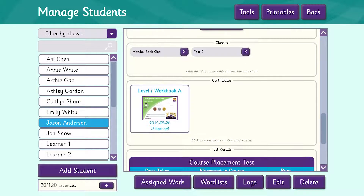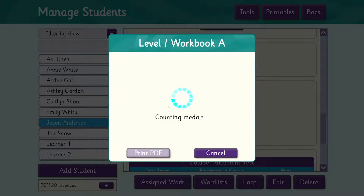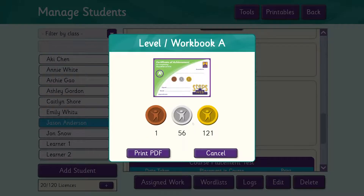In the certificate section here you'll see that he's been awarded a certificate for completing Level A. When a student completes a whole level, a certificate will appear here with their scores and the number of medals they've been awarded. These can also be printed out and given to the student.